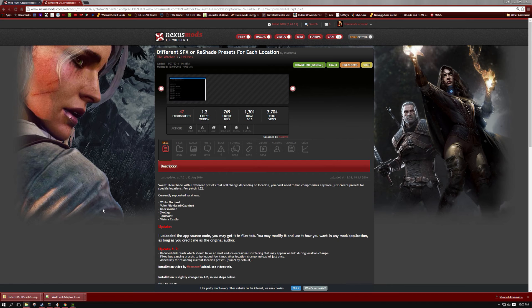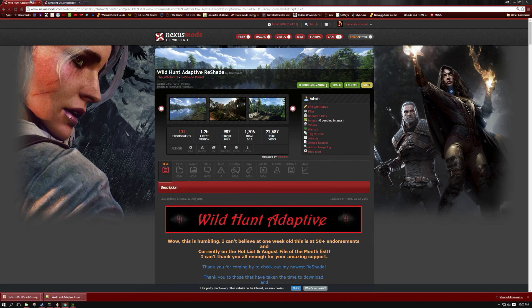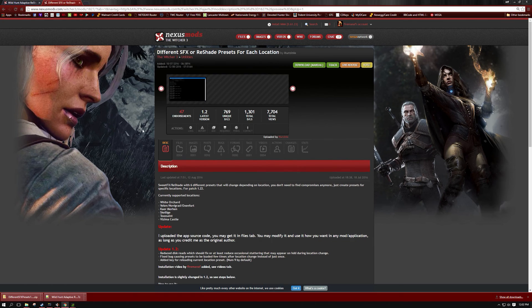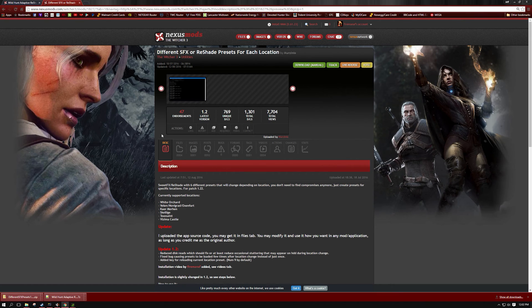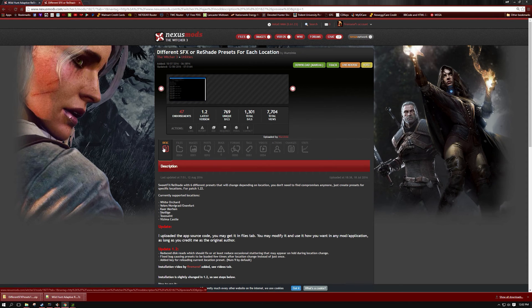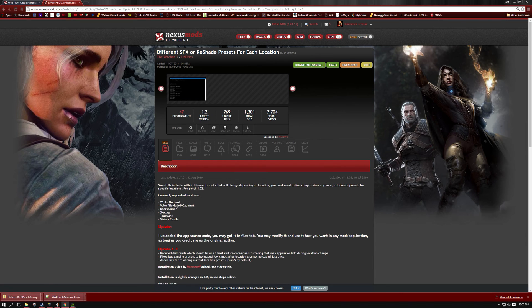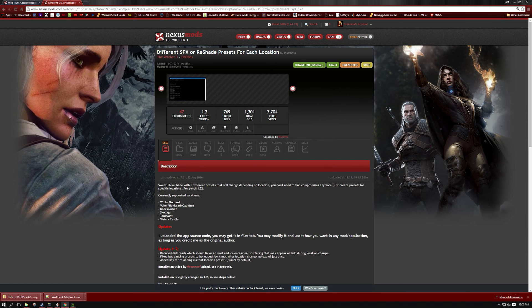For those who are new to my Reshade Wild Hunt Adaptive and don't know exactly what it does, it's a Reshade that uses a program called DifferentSFX which uses different Reshade presets for each location. What it does is read your location in game and load a Reshade preset that has been adjusted for that location such as White Orchard, Velen, Novigrad, Skellige, etc. It's nice that you can have a Reshade that is tailored towards that location instead of just having one general Reshade preset that applies to all areas.